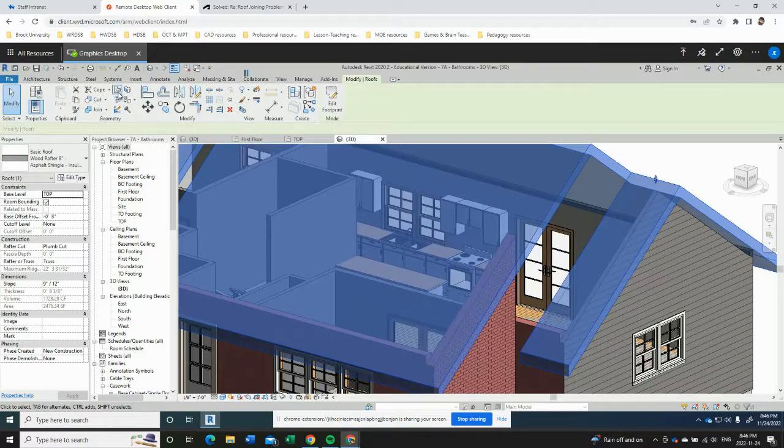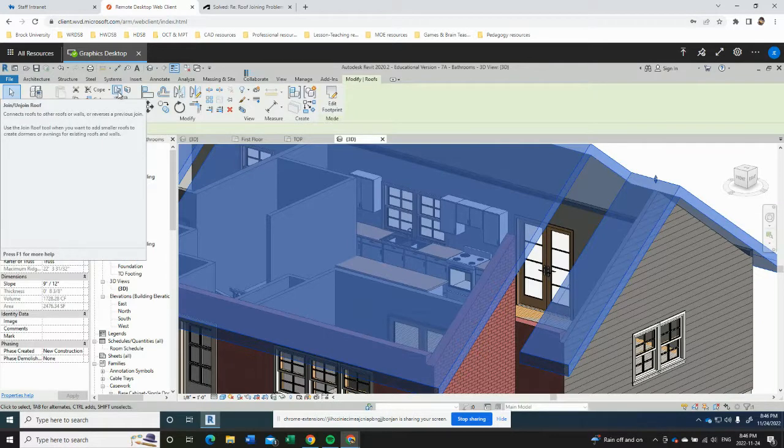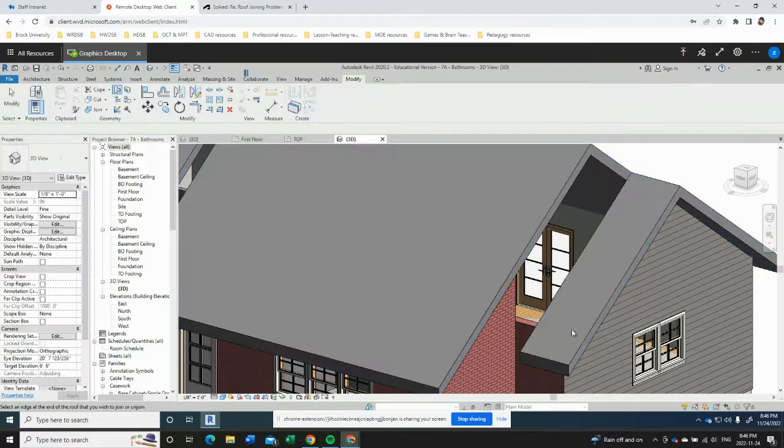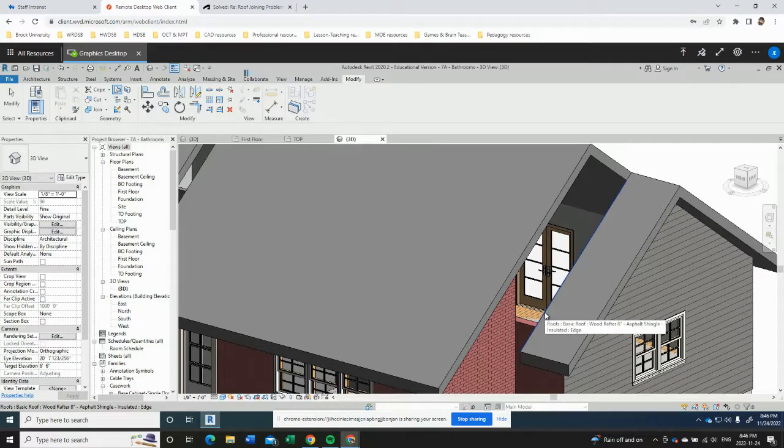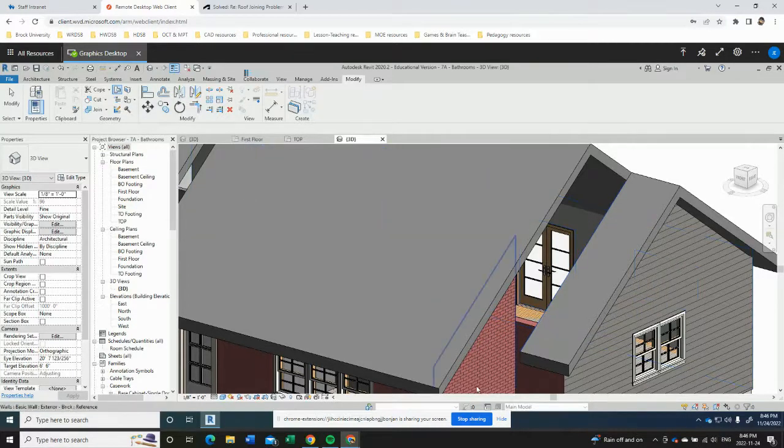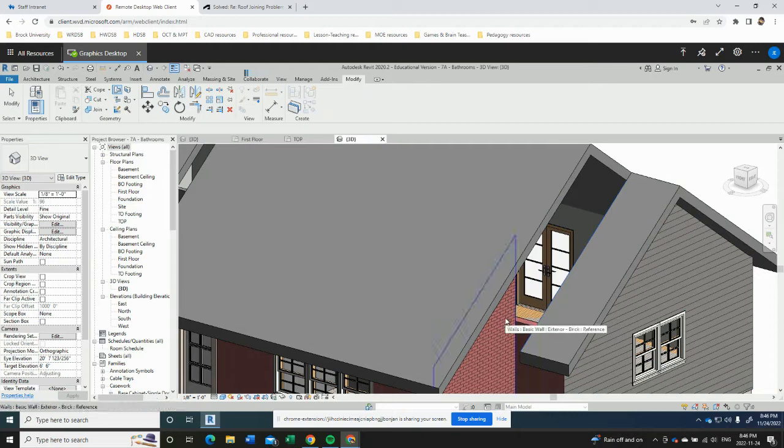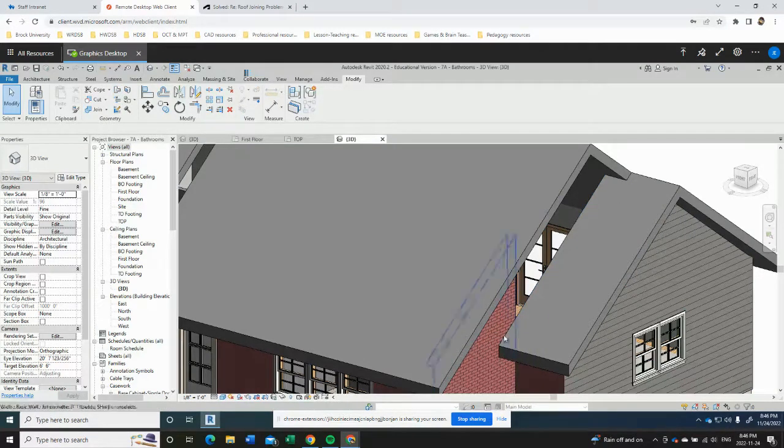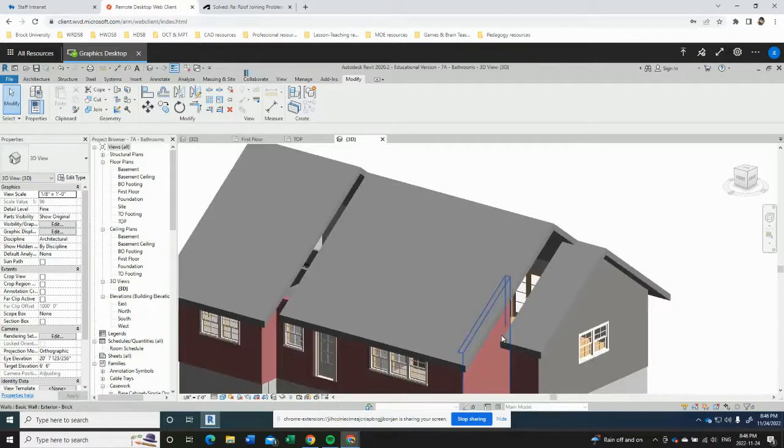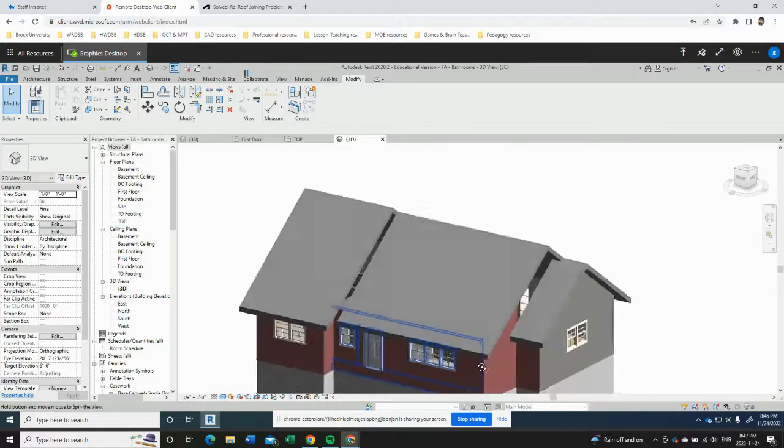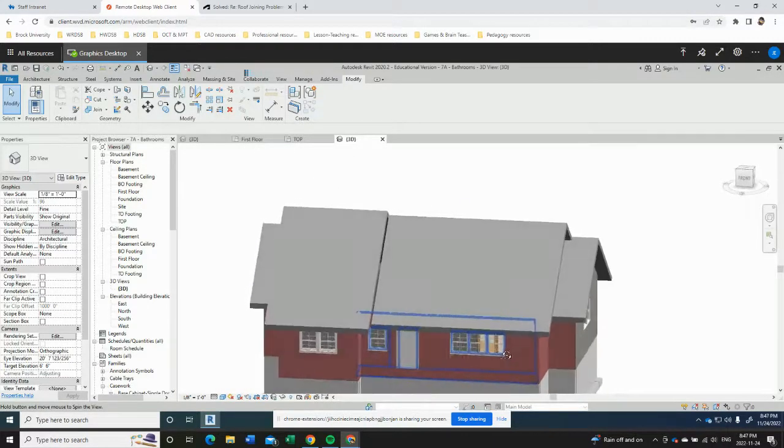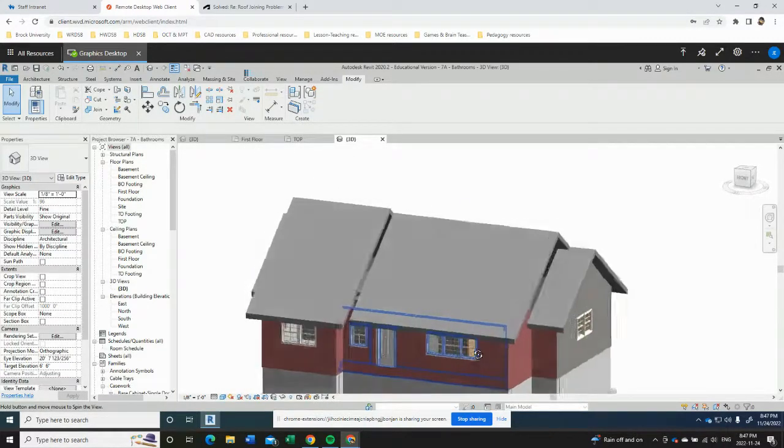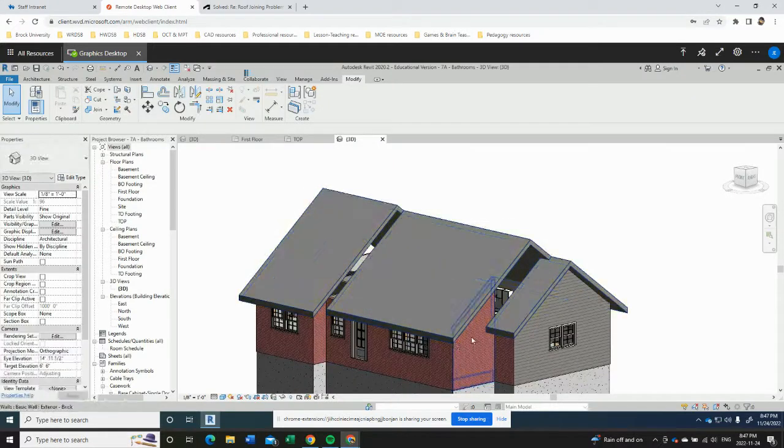And this icon here is the join unjoin roof, so we're going to click that. And it's asking us to select an edge of the roof that we want to join, so we have that selected. Now we're going to click on the wall that we want that roof to extend back to. We zoom out and orbit around a little bit. We can make sure it did what we think it did and it looks like we're good there.